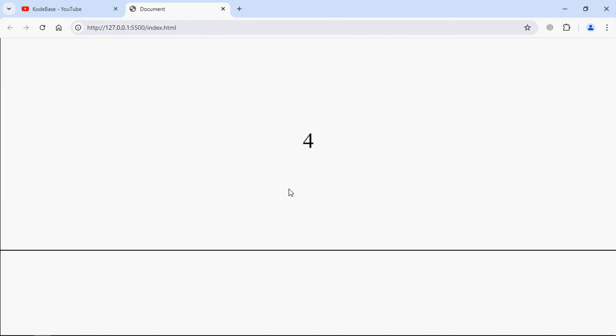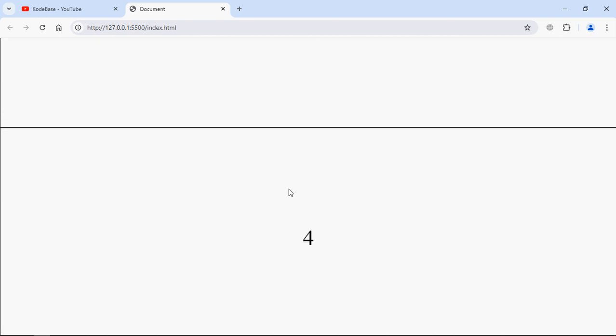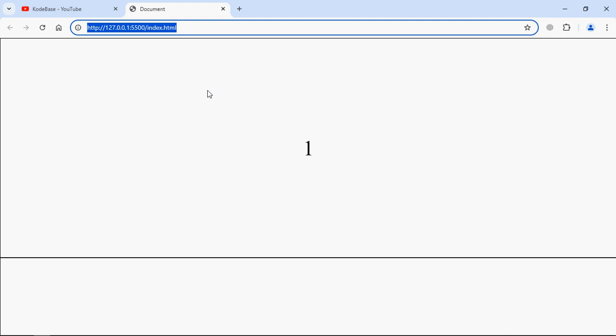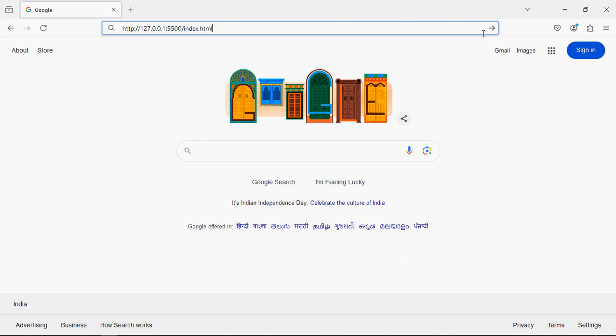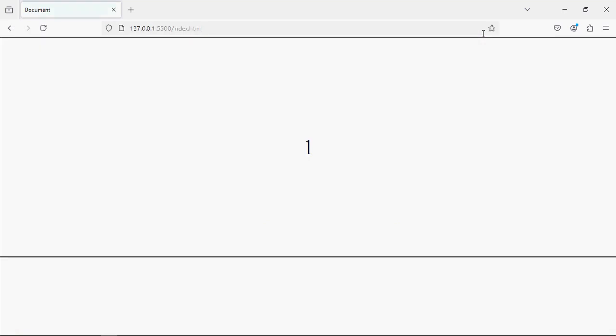Let's open this link in Firefox. Copy it. So currently I have this Firefox browser, just simply paste the link, press Enter. You can see there's no scrollbar on the right-hand side.